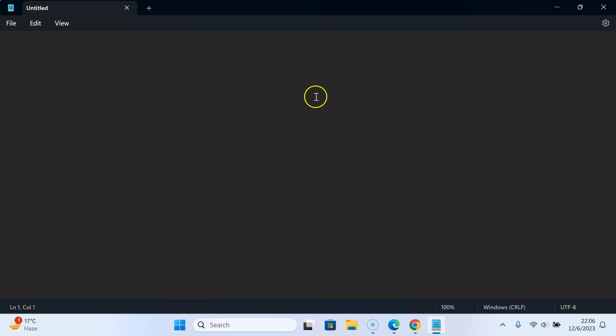Okay guys, that's it. In this way you can easily enable dark theme in Notepad app on Windows 11. If you like my videos, please support this channel by subscribing to it. Thanks, bye-bye.